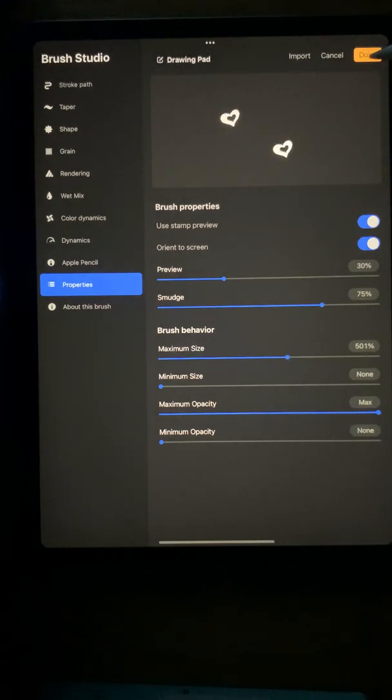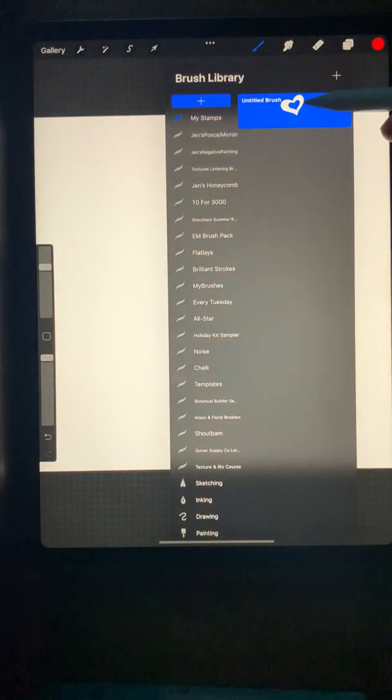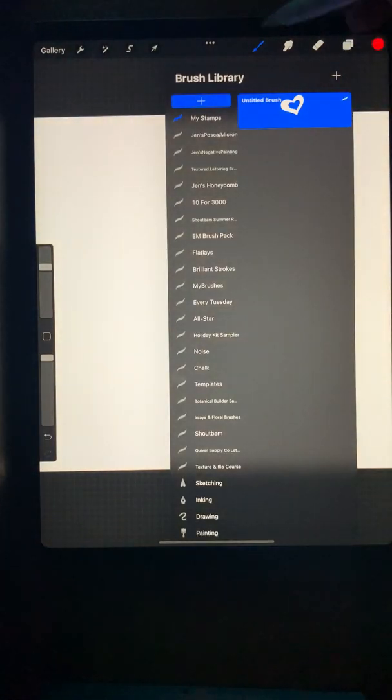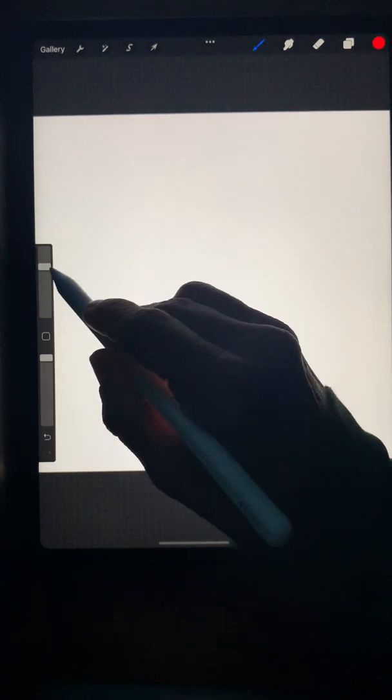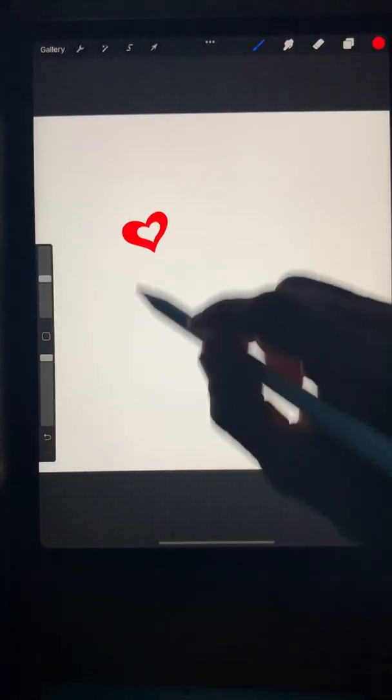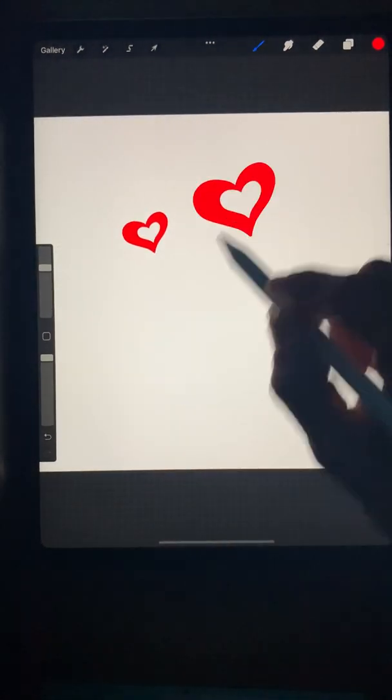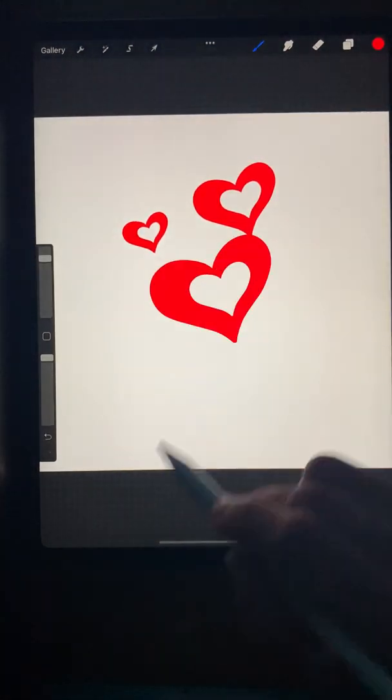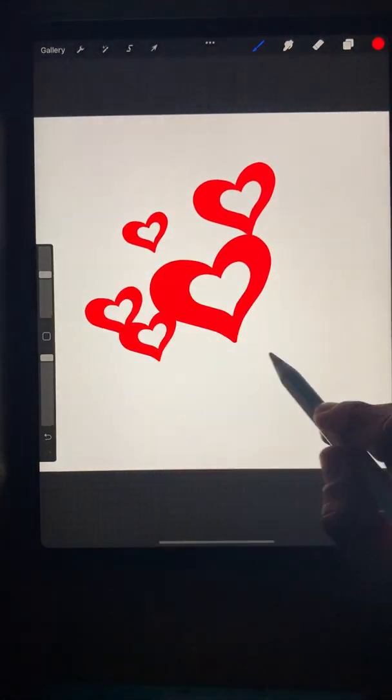Now when you go back, you'll see your heart in your menu, and you'll be able to adjust the size using the brush size slider. Pick a color, and you can stamp hearts.